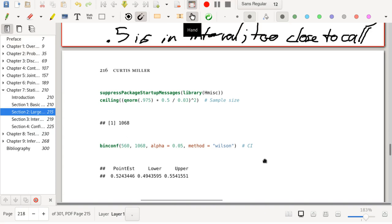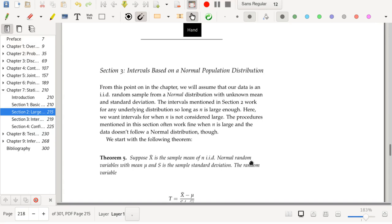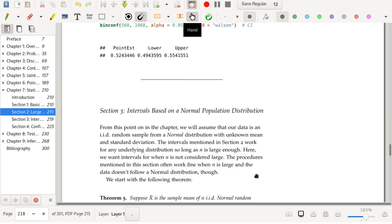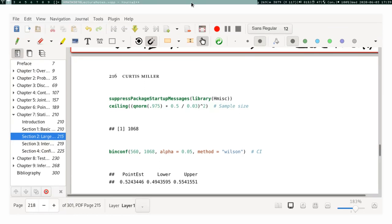That concludes this section. Next up we'll be talking about intervals specifically for normally distributed data. Some methods we'll see in the future — specifically the t confidence interval — actually work even if the data isn't normally distributed, although other procedures in that section are specifically for normally distributed data, making the normal distribution assumption quite critical. Alright, have a good day.